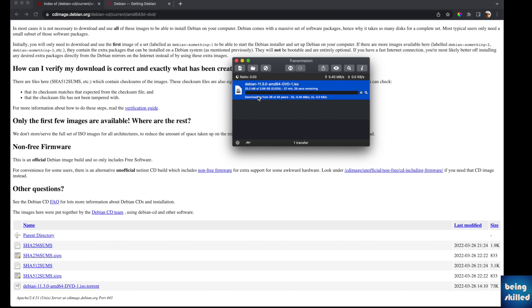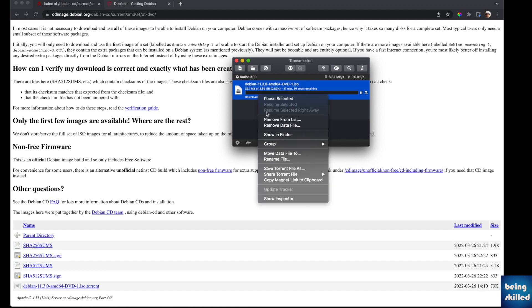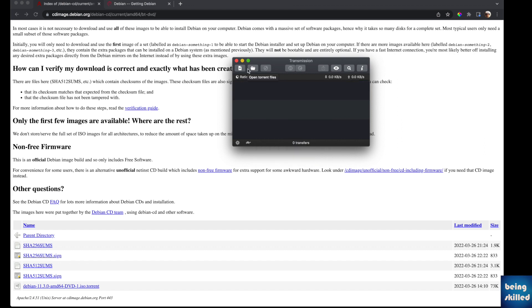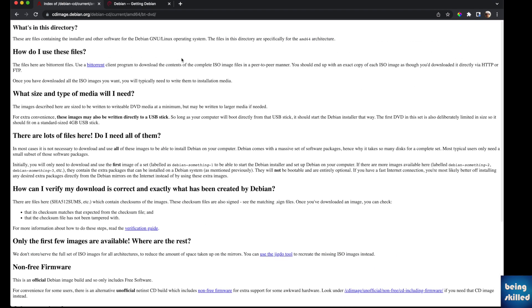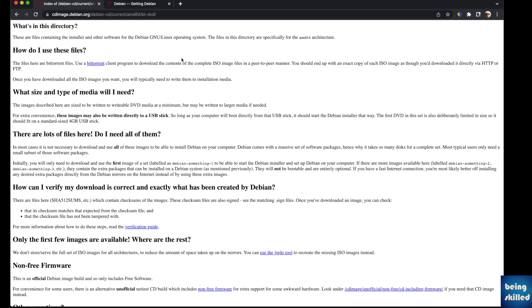Once you have done that, you can burn the ISO image into a pen drive and you can start installing the Debian operating system on your machine. This is how you download Debian in 2022. One of our visitors on our YouTube channel requested this, so we made this video instantly.